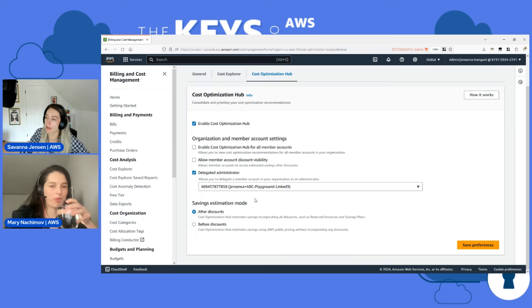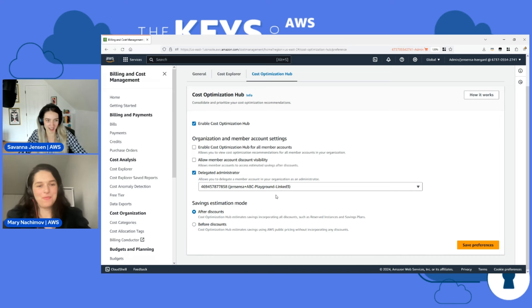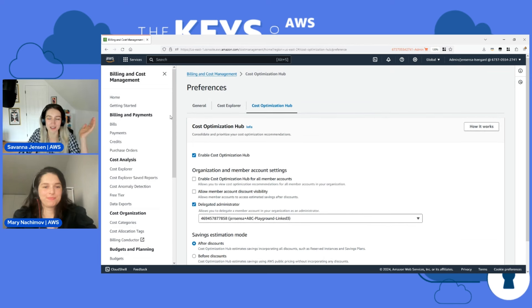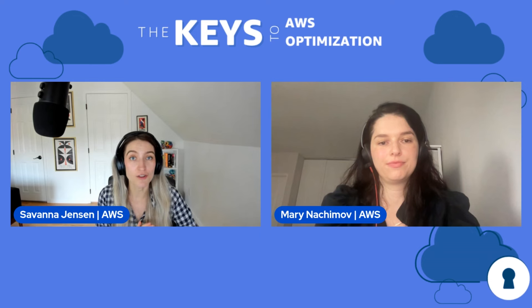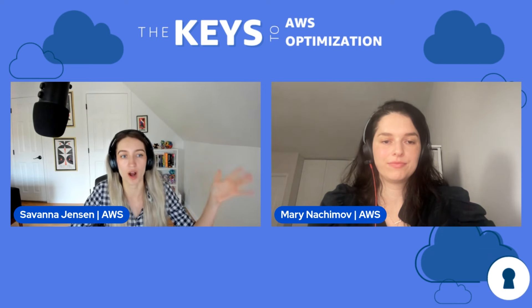We can exit out of here, but I wanted to make sure we highlighted that, especially since it's so hot off the press. So we've got a couple of things to show today around savings plans and recommendations. Before we get to the show-and-tell portion, I did want to give a little refresher on some basic savings plans concepts and common questions we get. Folks in the chat, if you have any questions about savings plans, please drop them in.